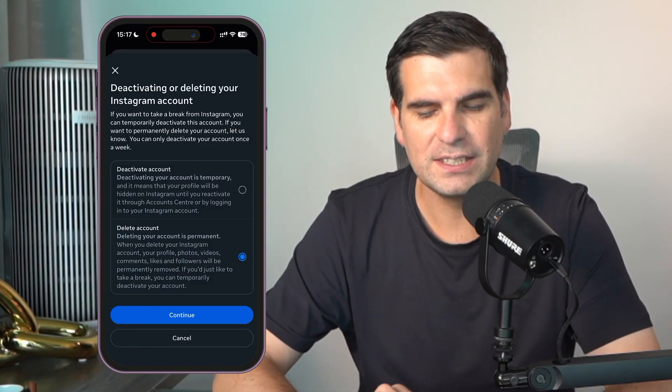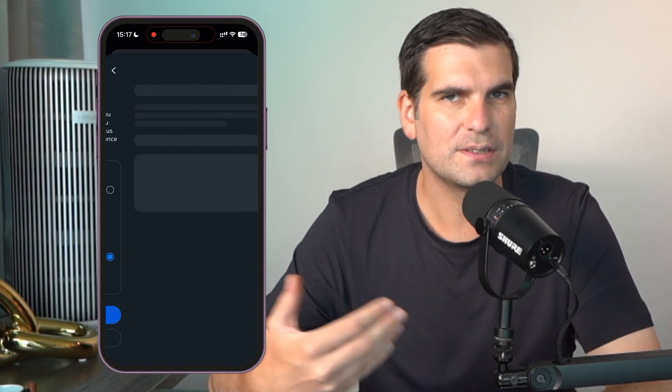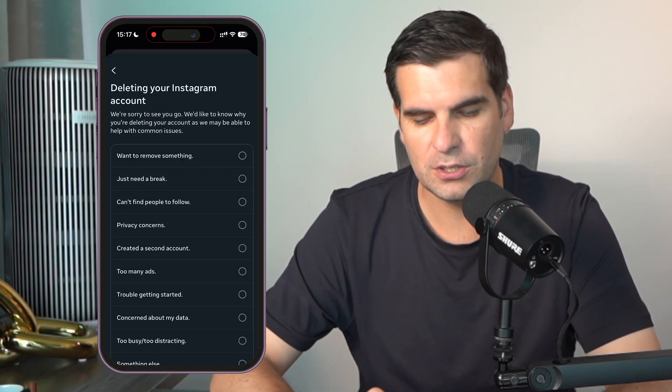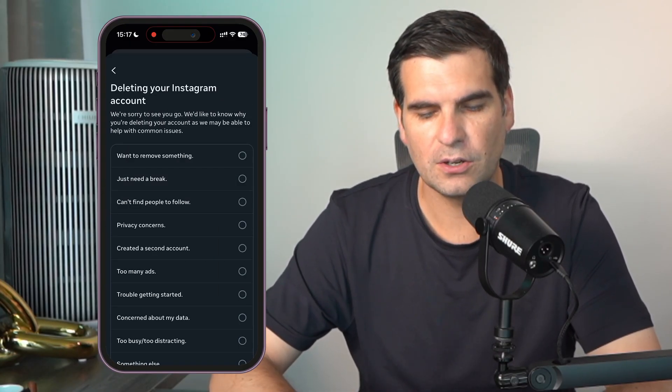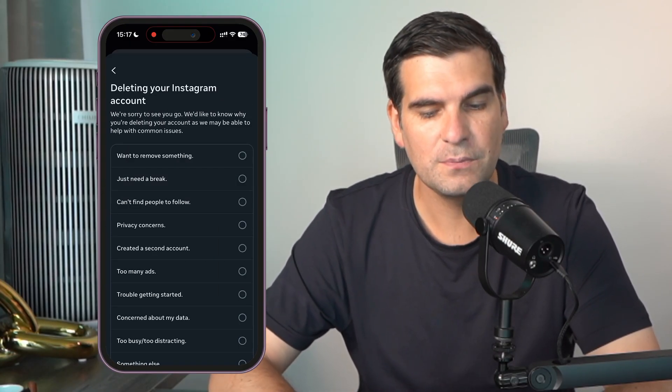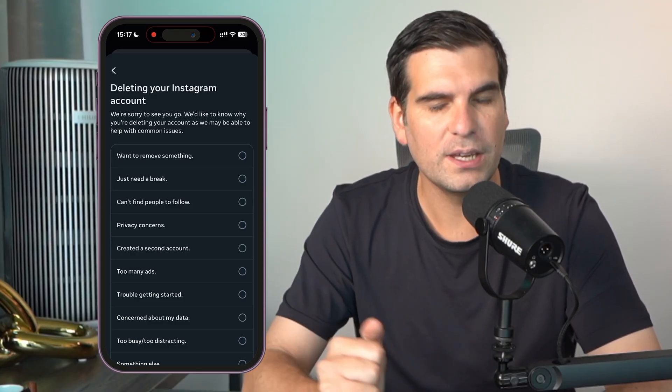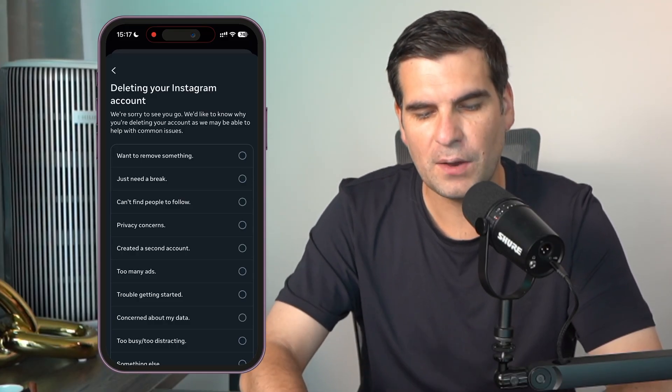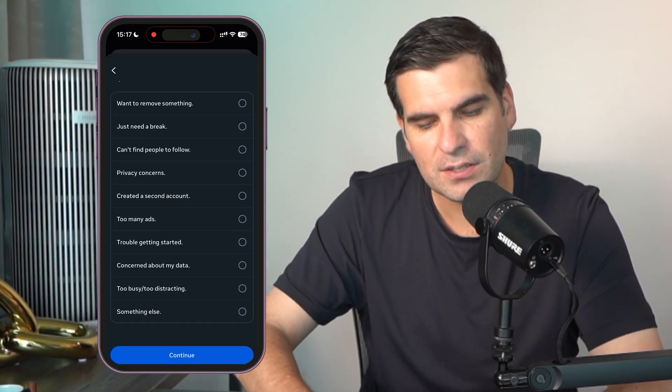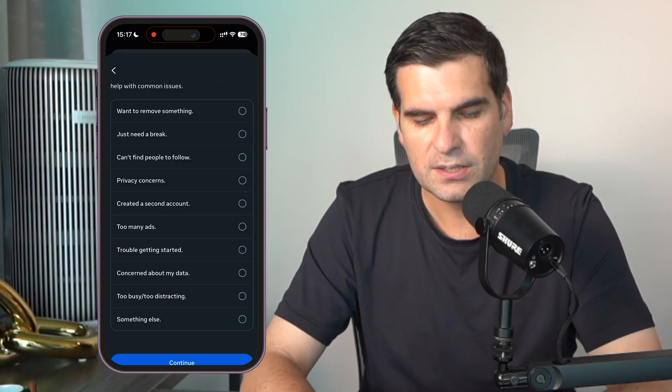Then we're going to have our options here to either deactivate the account or to delete the account. If I click on the delete account, because that is what we're trying to do here, we can click on continue. From here we have deleting your Instagram account, and we have a series of options to choose from.